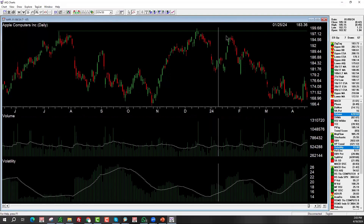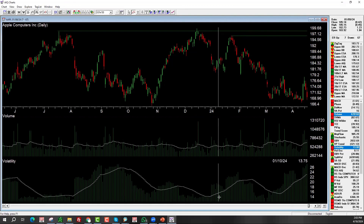We came back up here close to testing this resistance level again. Remember, it's not an exact science - it's close enough. This is not a huge distance between 196 here and 197.94 here, so this is close to testing that level again and it failed. At that point, volatility had been increasing, so there was no clear sign what was going to happen. It just failed to do the breakout and prices started to move back down.